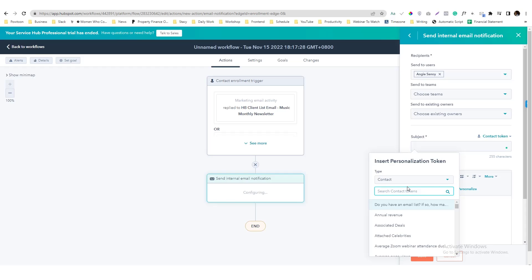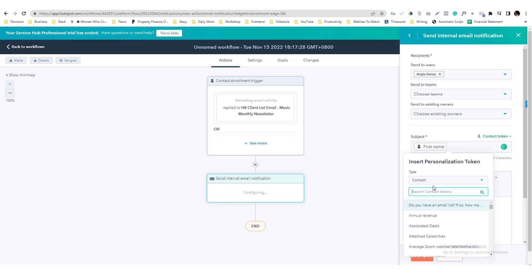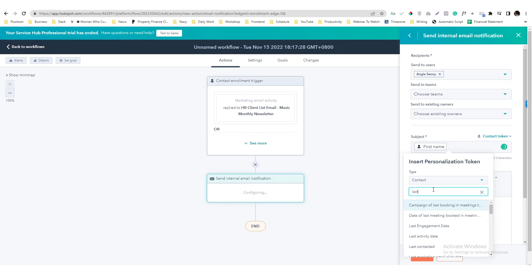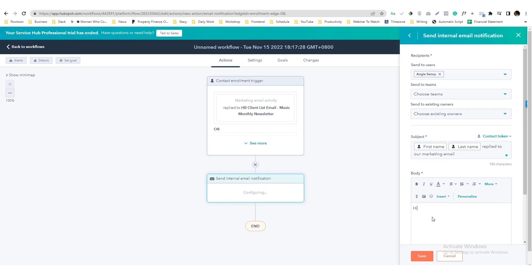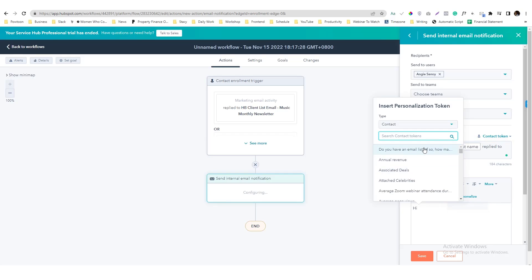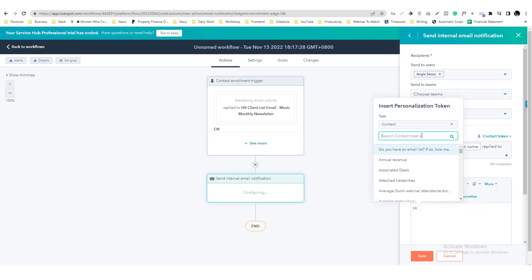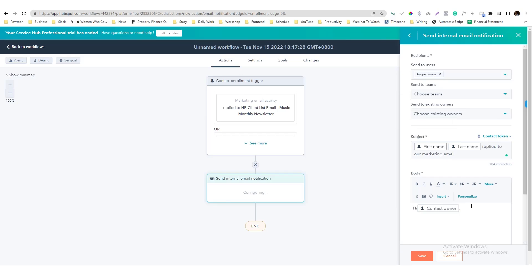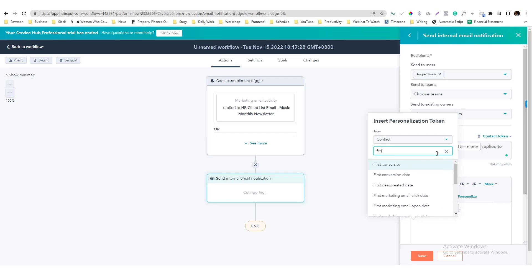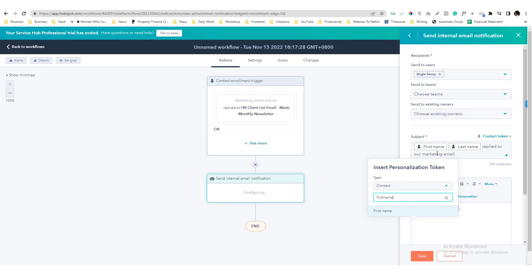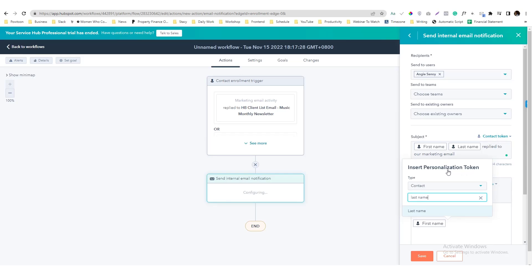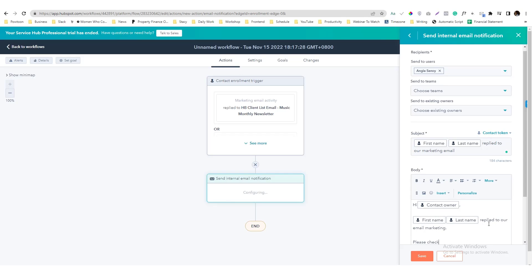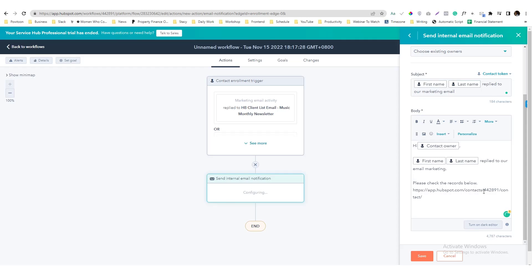So we can have something like first name and then last name. First name and last name, and then hi. Another customized thing we can use, owner first name and last name. Another personalized token, first name and last name.